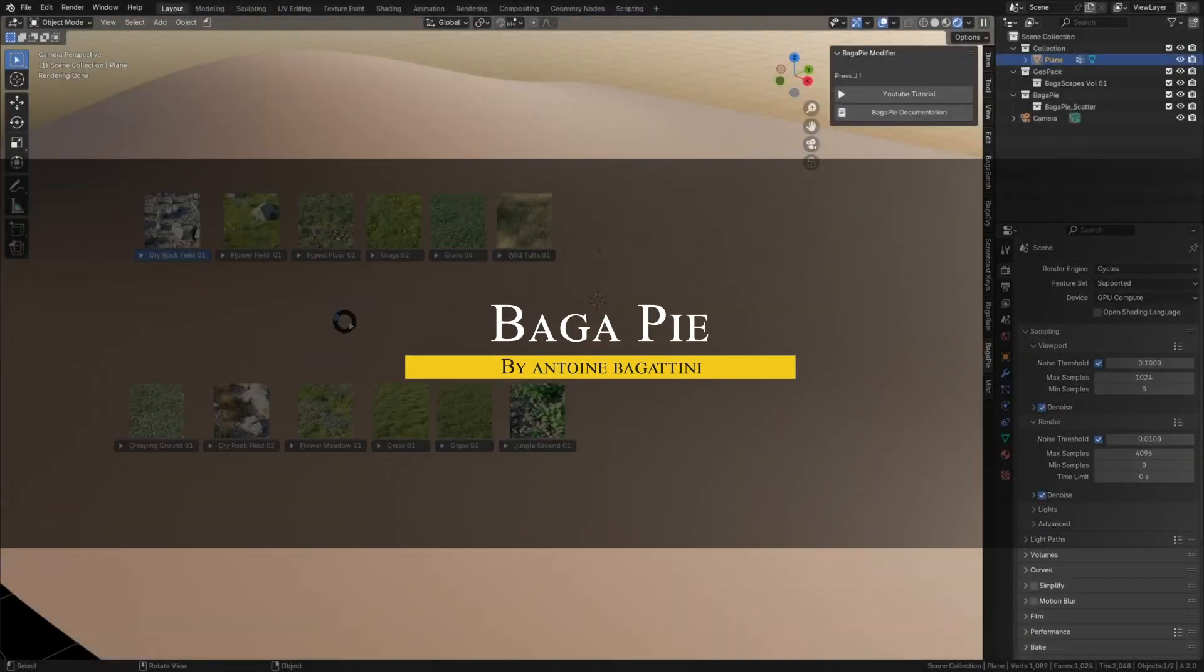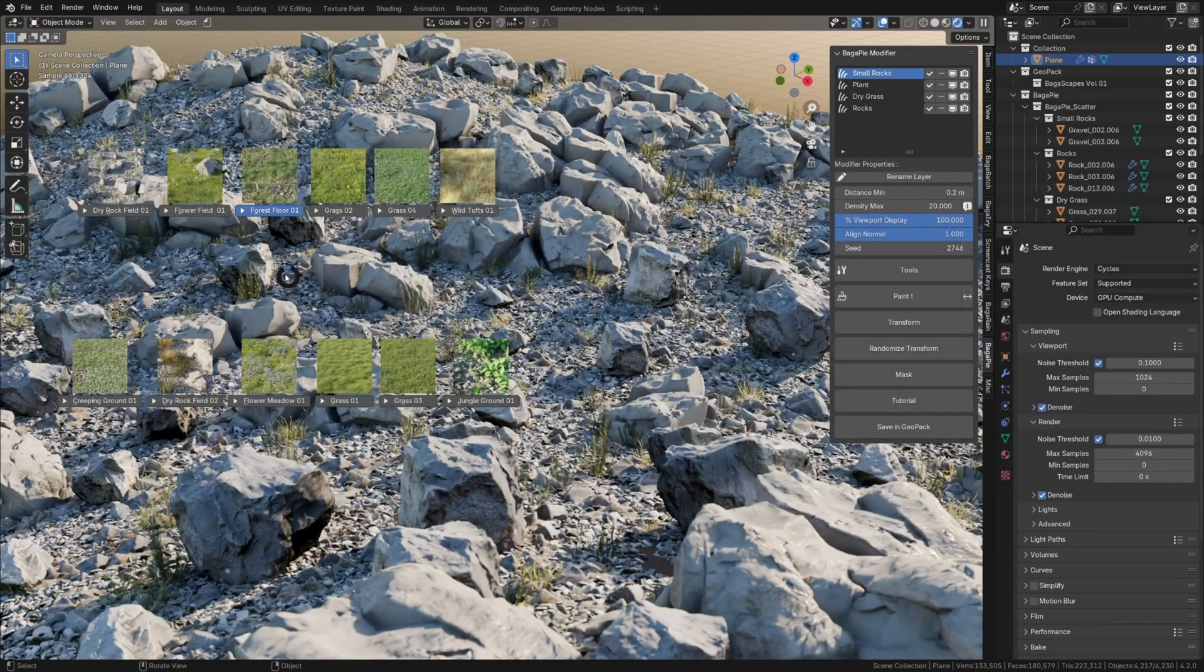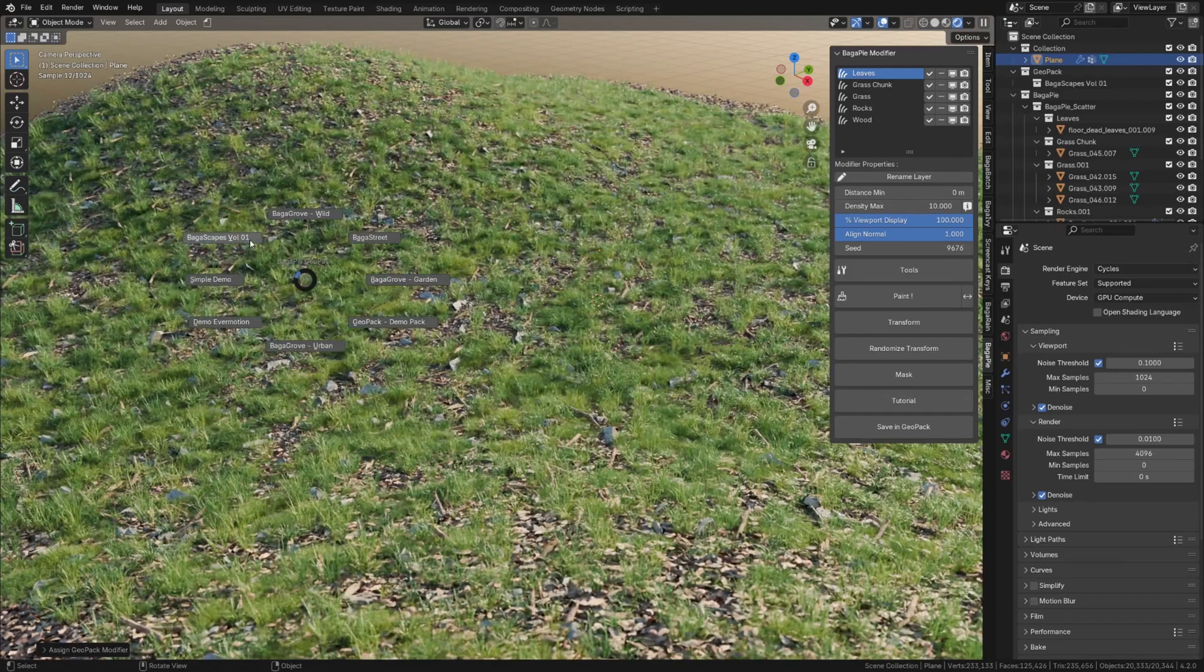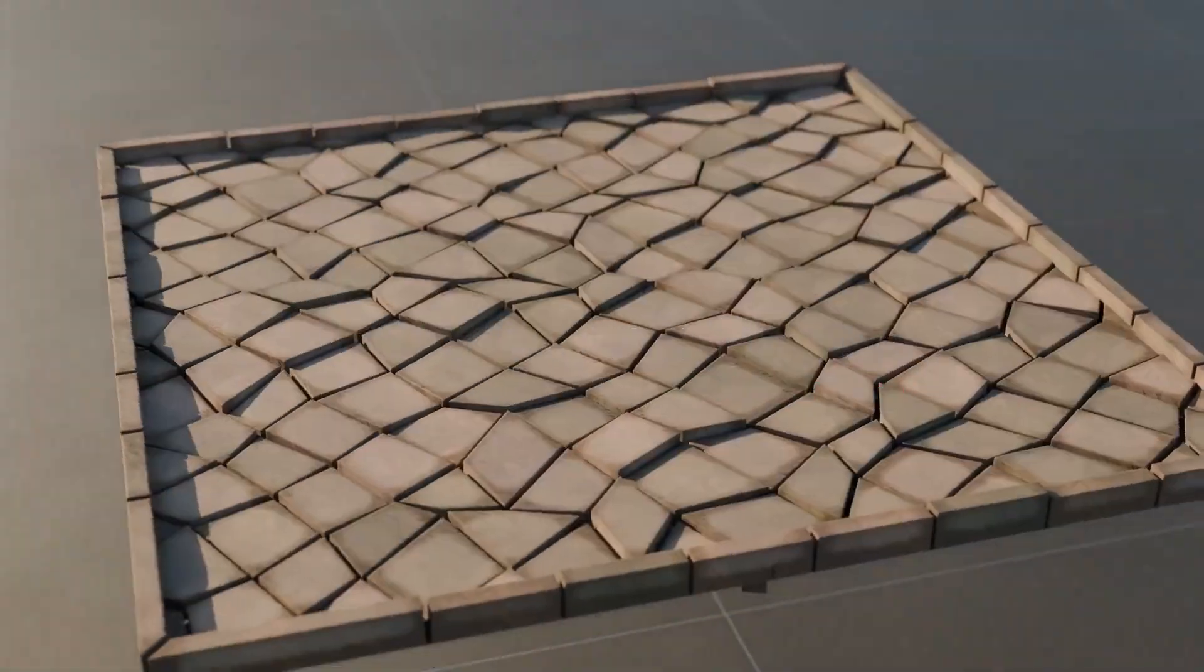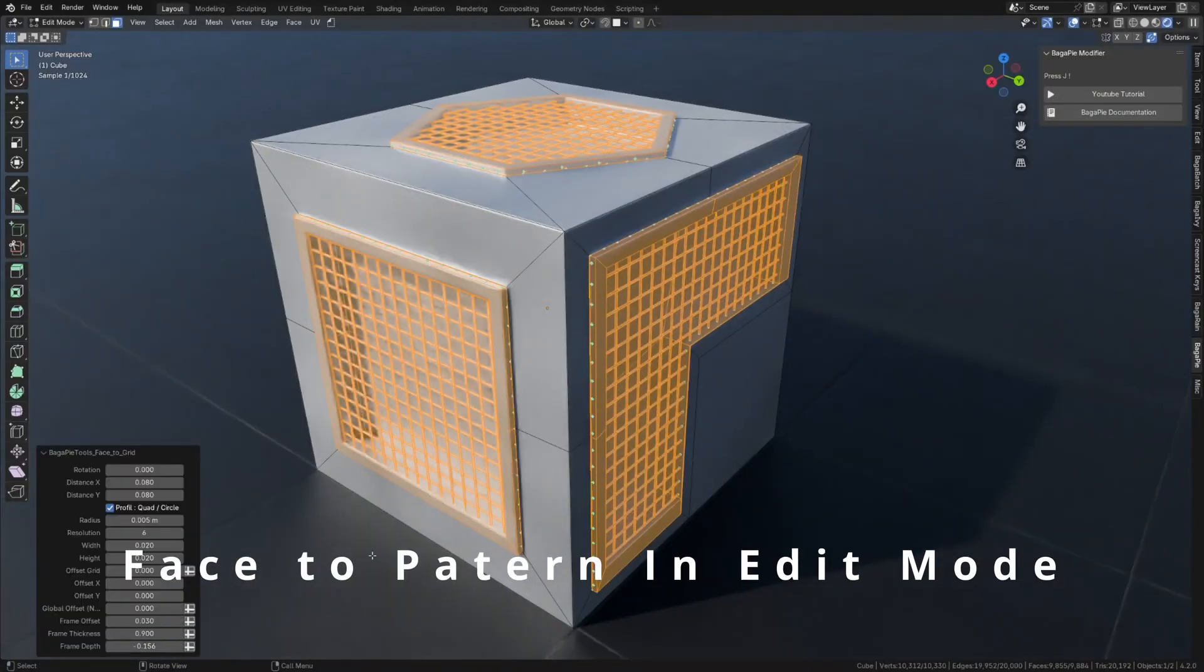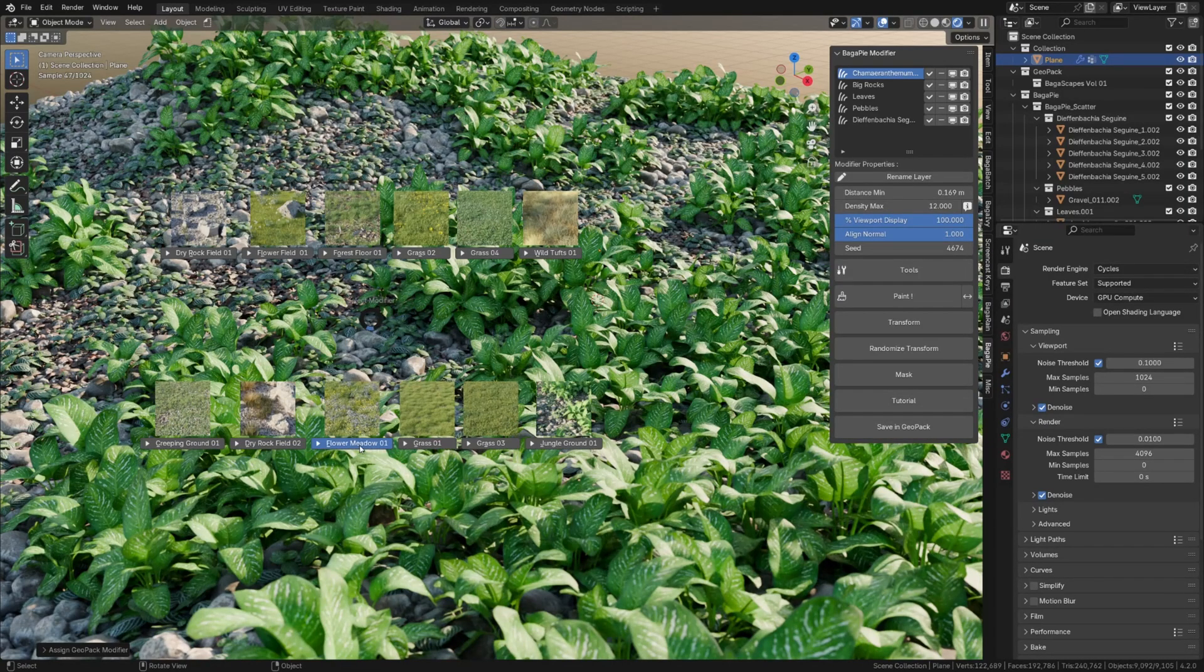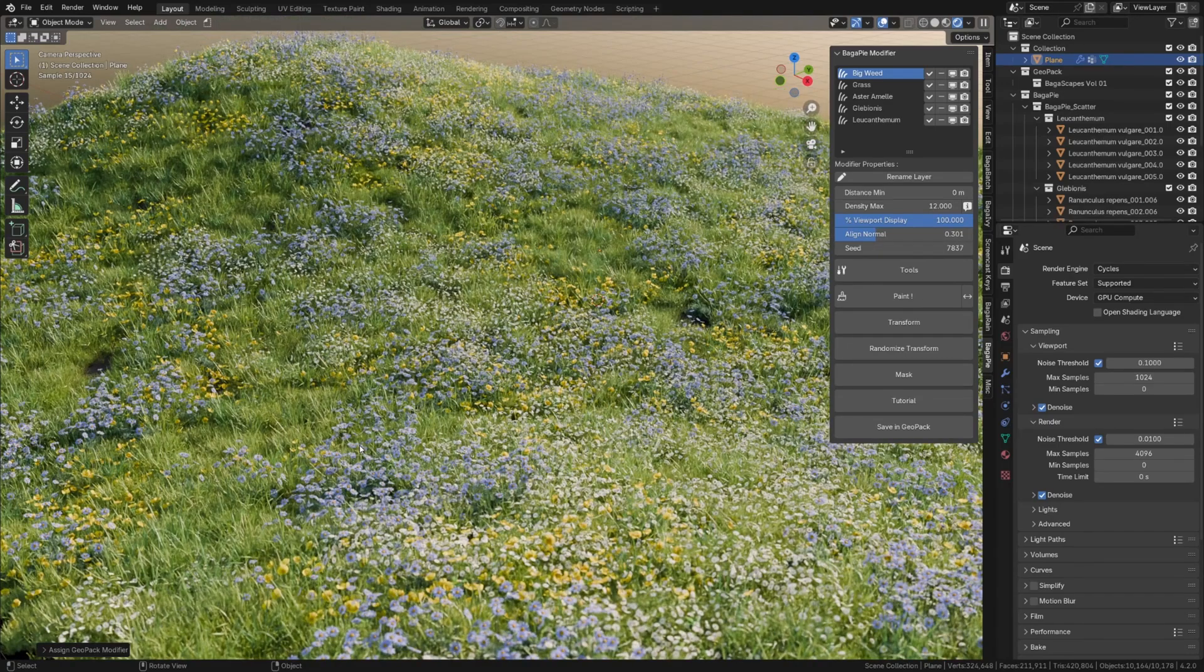Last but not least, there is one more free tool worth mentioning, that isn't strictly a scattering add-on, but includes scattering among its features. Begapy is a free procedural toolkit that offers a scattering system, as part of a wider set of tools, like modifiers, camera utilities, and boolean operations. While its scattering isn't as specialized, or as dedicated as the other scattering add-ons, it handles common scattering tasks reliably enough for general scenes.